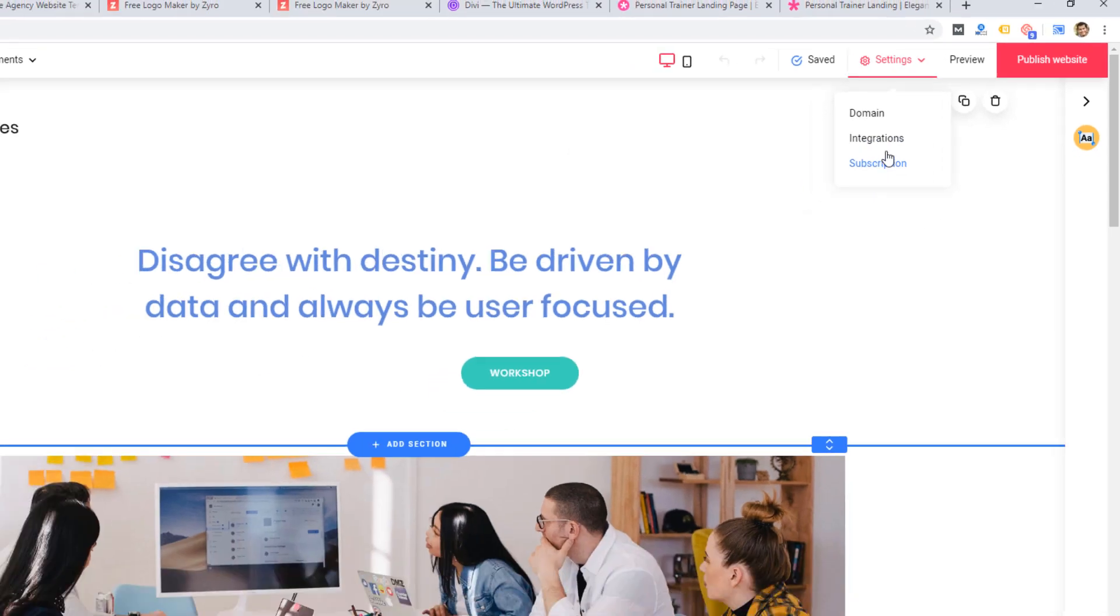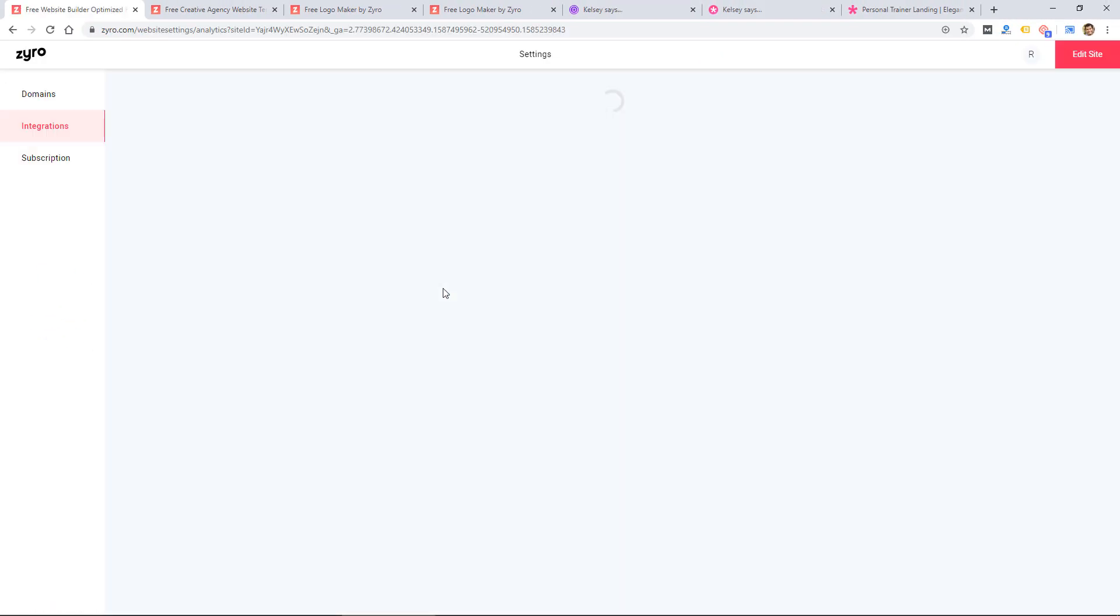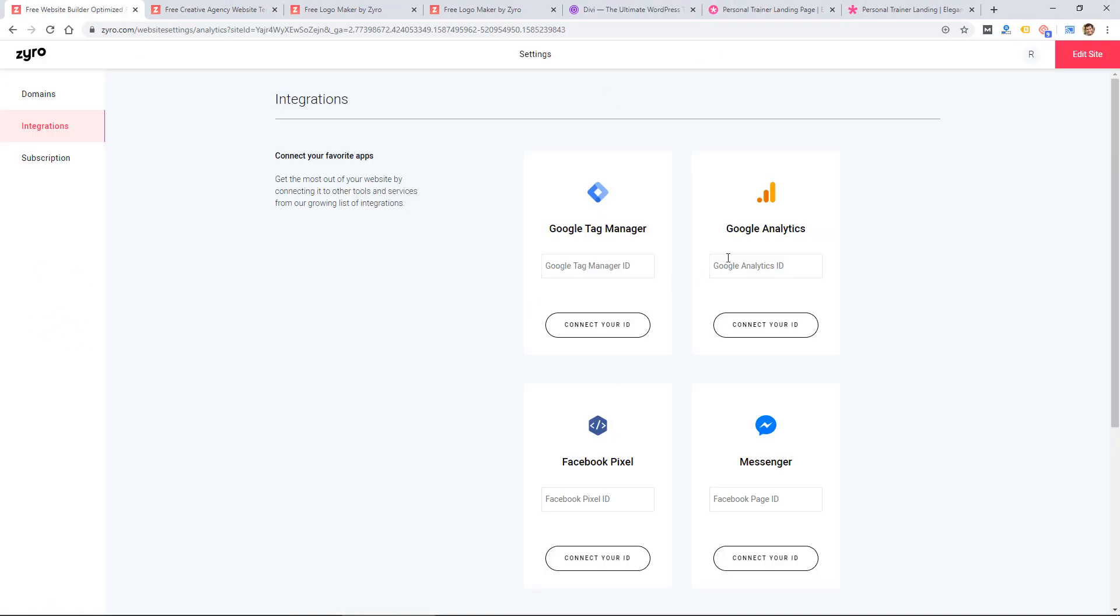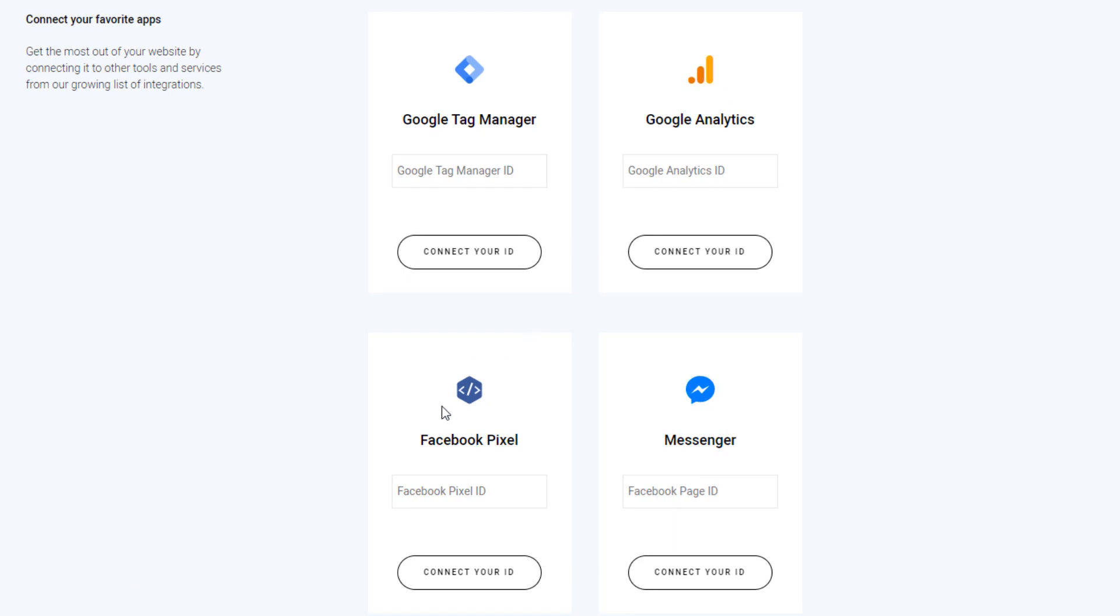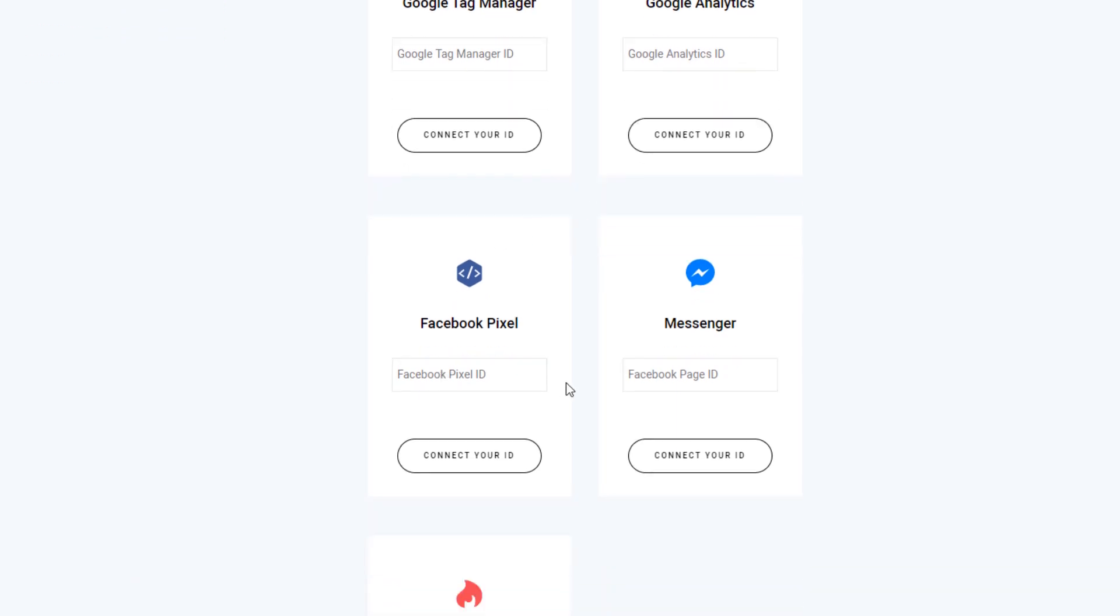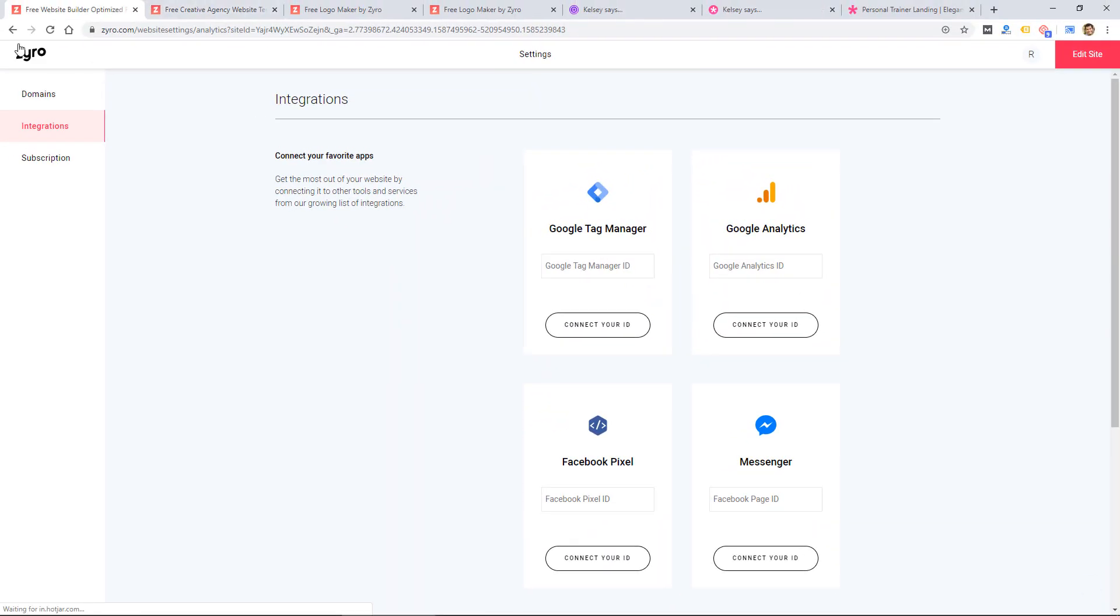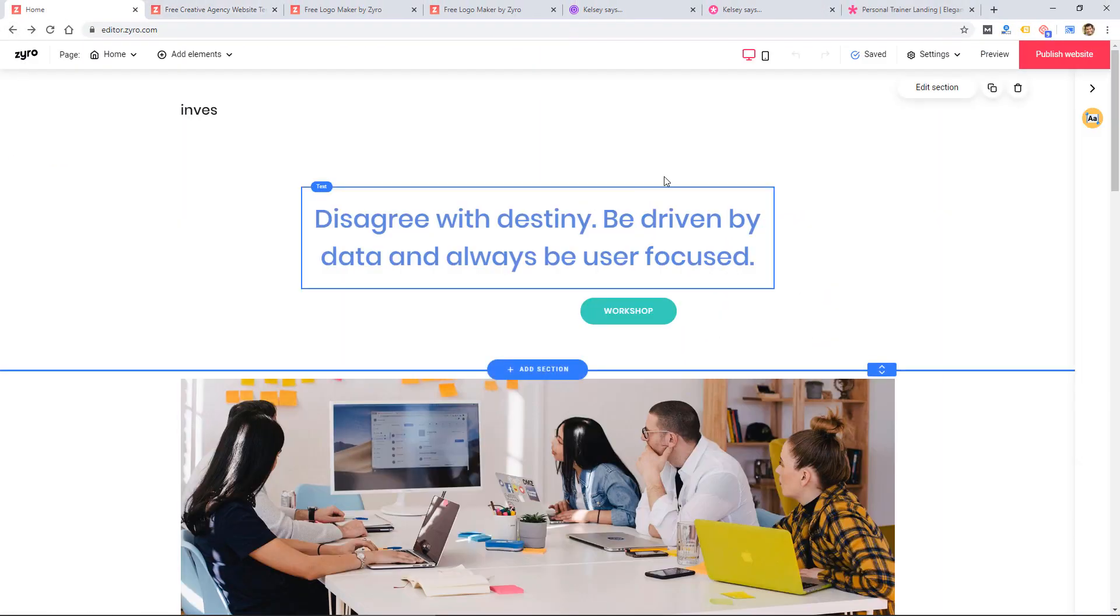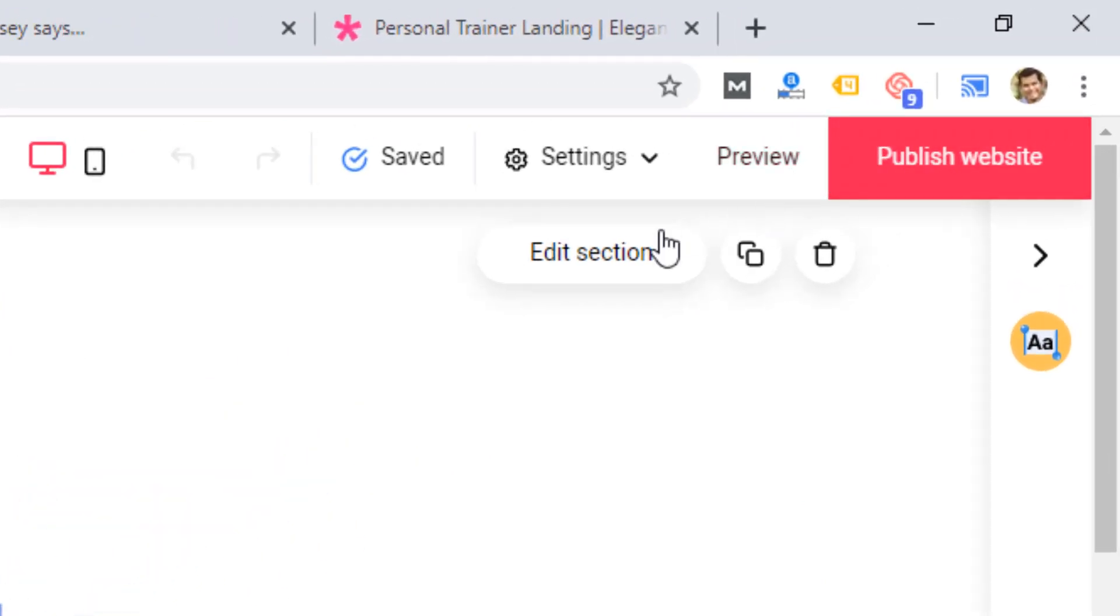For the domain, they do offer some integrations with a few different platforms, like Google tag manager and analytics, Facebook pixel and messenger. And then you can preview the site, publish it.